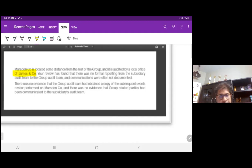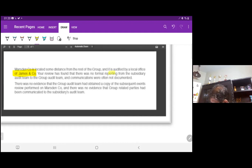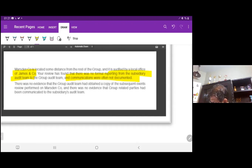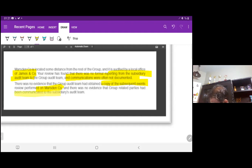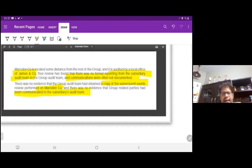Your reviewer found that there was no formal reporting from the subsidiary audit team to the group audit team. Here is the issue - communications were often not documented. Another issue: there was no evidence that the group audit team had obtained a copy of the subsequent event review performed on Mars and Company, and there was no evidence that group related parties had been communicated to the subsidiary audit team. These are the quality issues they have.